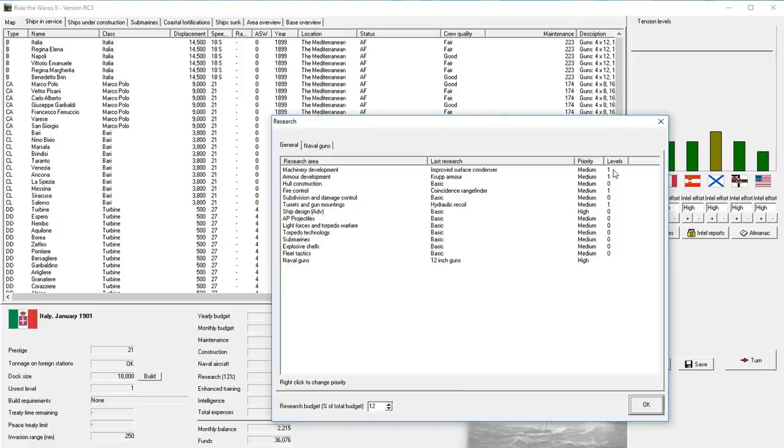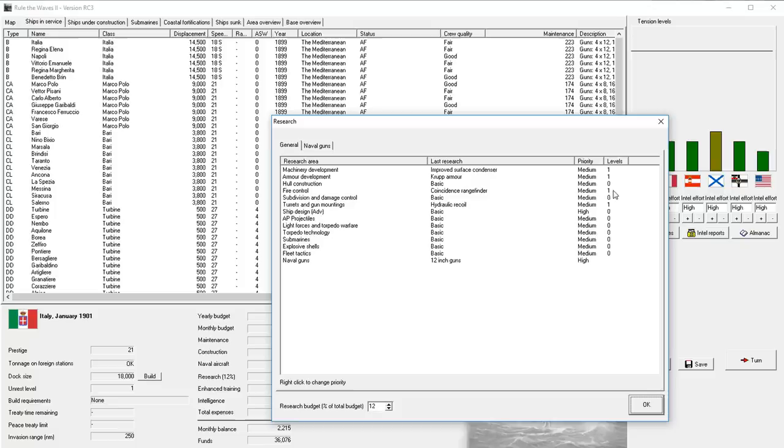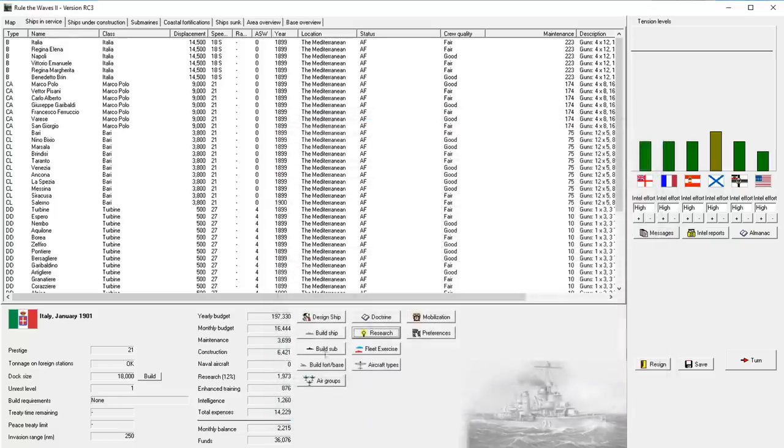We were up to level 1 machinery, level 1 armor, level 1 range finders, and level 1 hydraulic recoil, but that's it so far, so no game-breaking inventions or anything like that.